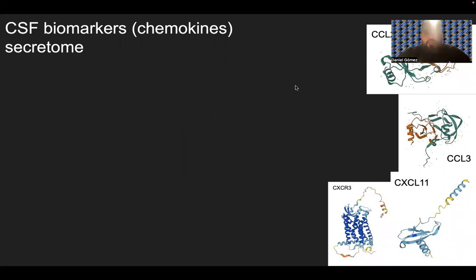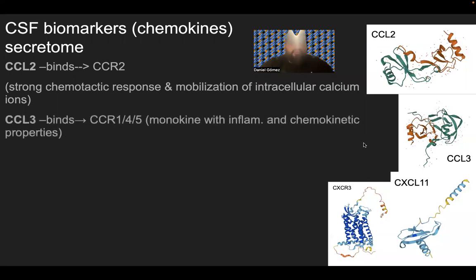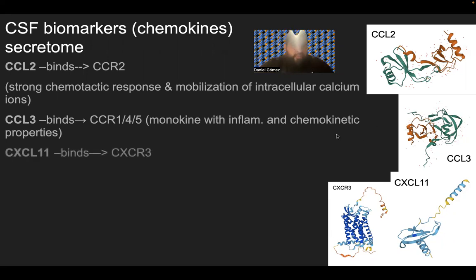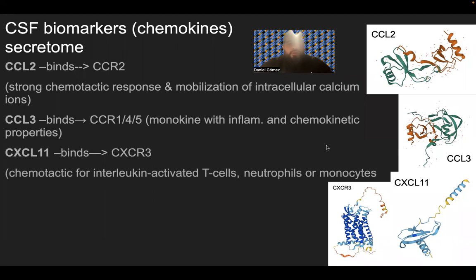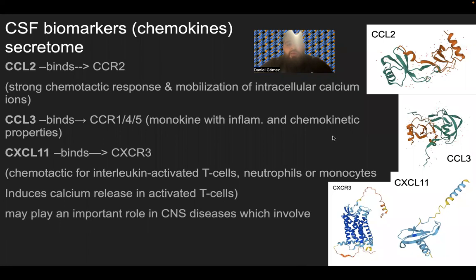These CSF biomarkers are chemokines and part of the secretome. CCL2 binds to CCR2 and elicits a strong chemotactic response and mobilization of intracellular calcium ions. CCL3 binds to CCR1, 4, and 5 — it is a monokine, a chemokine for monocytes, occurring with inflammation and chemokinetic properties. CXCL11 binds to CXCR3, is chemotactic for interleukin-activated T cells, neutrophils, or monocytes, induces calcium release in activated T cells, and may play an important role in CNS diseases involving T cell recruitment.